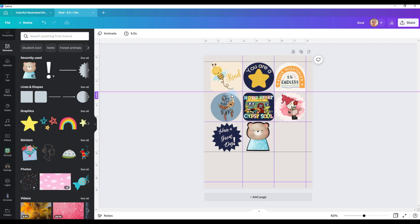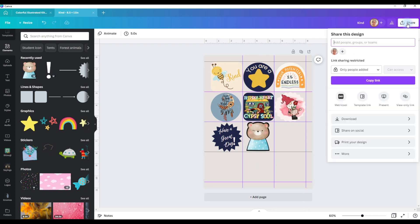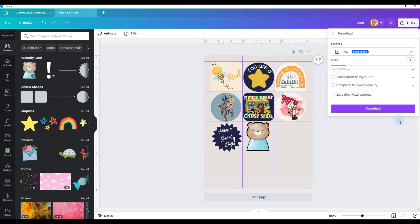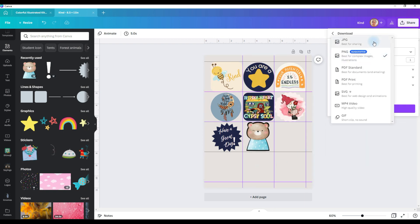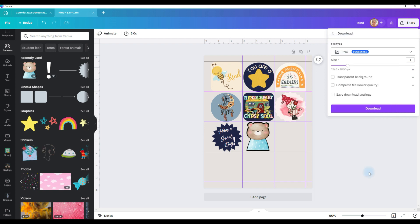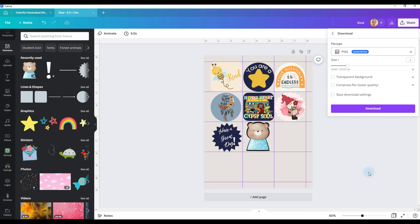So once you have all of your stickers done, go to share, select download. And download it in the format that you prefer. And then print it. Or upload it to whatever site you're using to sell your digital items. And that's how easy it is to create your own stickers in Canva.